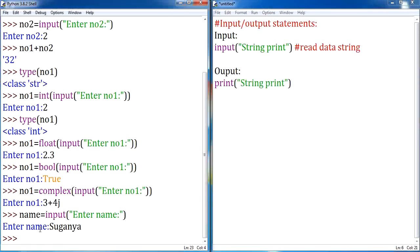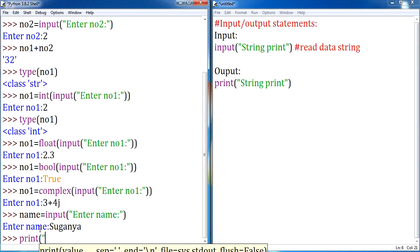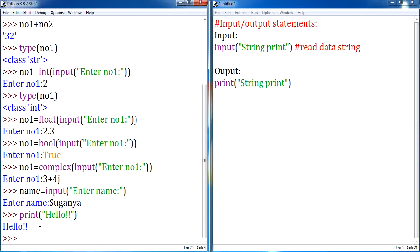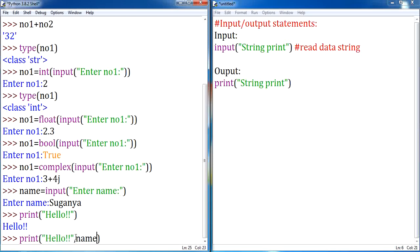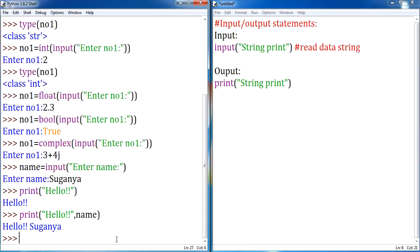For example, if I give print('hello'), you can notice that hello will be printed. If I want to print 'hello Suganya' as my output, where name has been assigned the value 'Suganya', I can use a string followed by a comma separator and then call the variable name. So you can notice that 'hello' followed by 'Suganya' is going to be printed. I hope you are clear on how to print a string along with variable values.